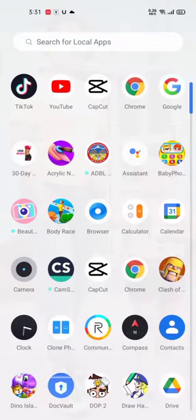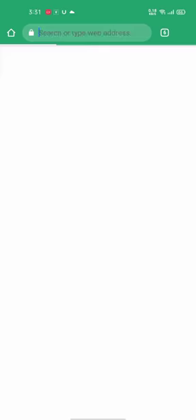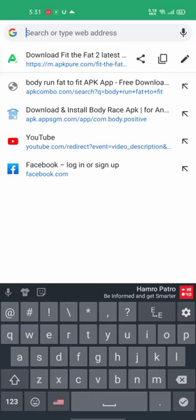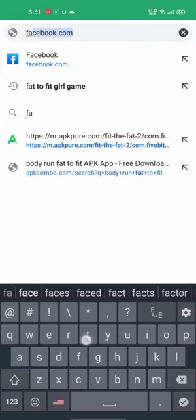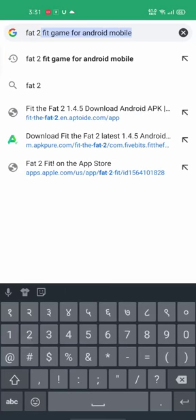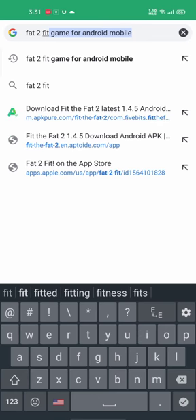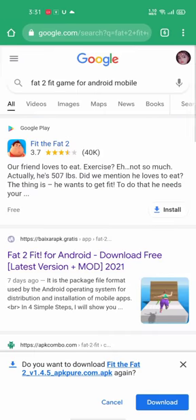This game is Fat2Fit. I will download Chrome. I will click on the search for Fat2Fit. I will download Android Mobile.